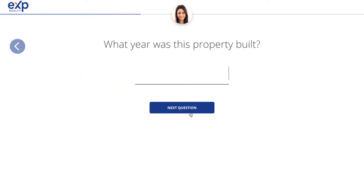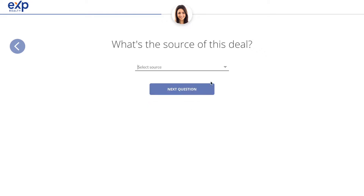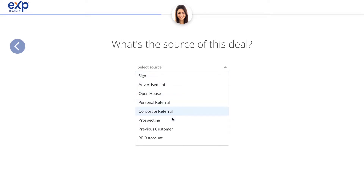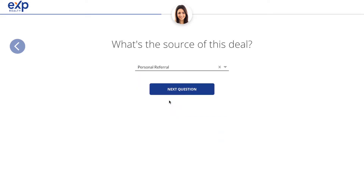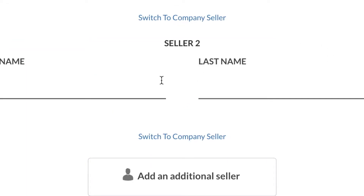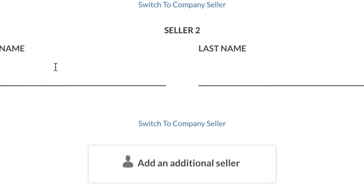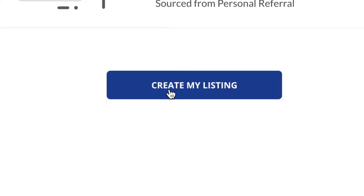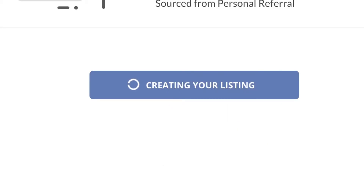It asks what year the property was built — I'm going to skip that one, it's not necessary. The source of this deal was a personal referral, so just choose whichever one is applicable. Then add the seller of the property. You can add an additional seller if it's a couple or two sellers — in this case it's just the one. Double check that all of the information looks good, then press create my listing.